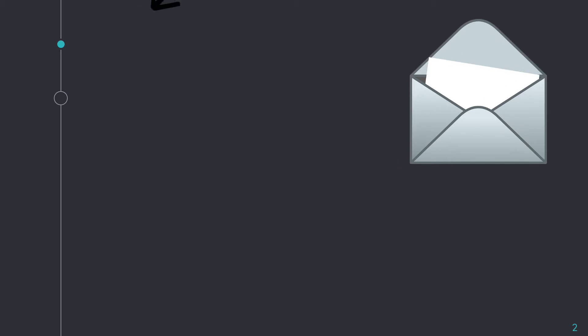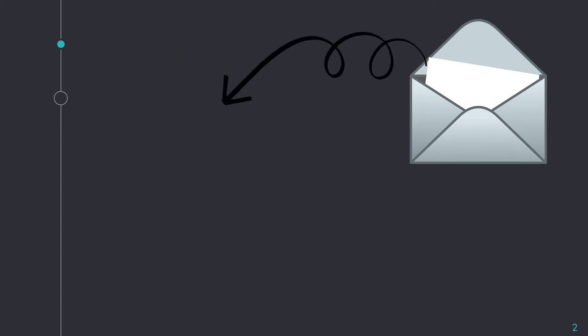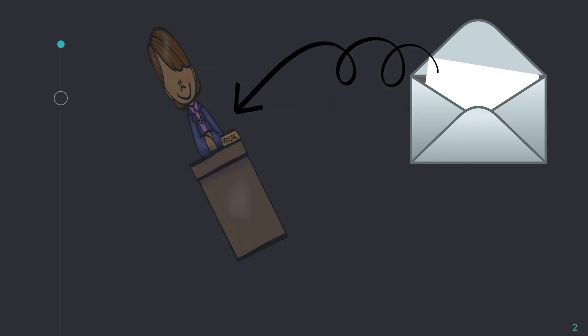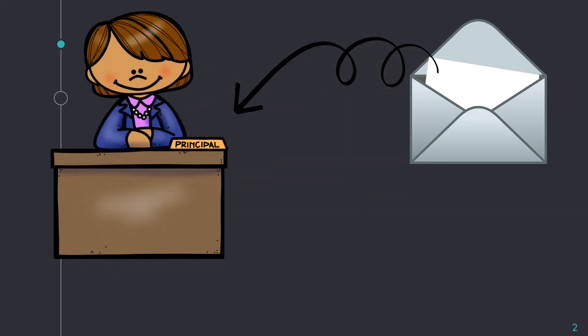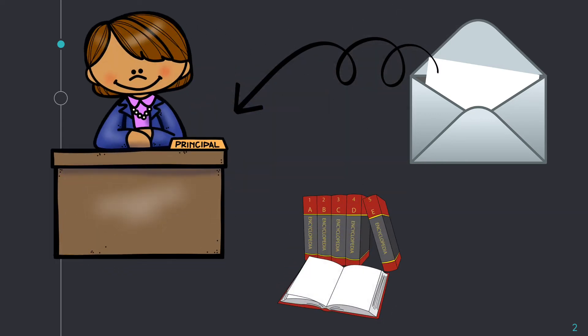Opinion letters are different from other forms of opinion or persuasive texts because they are directed to one person. The letters have opinions and facts. The facts help support the opinion the author is making. Facts are statements that you can prove to be true.